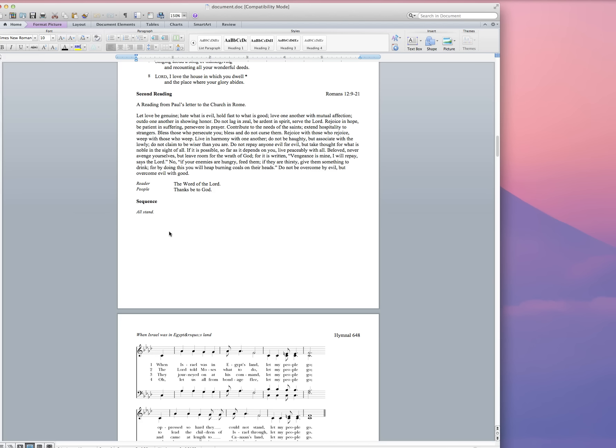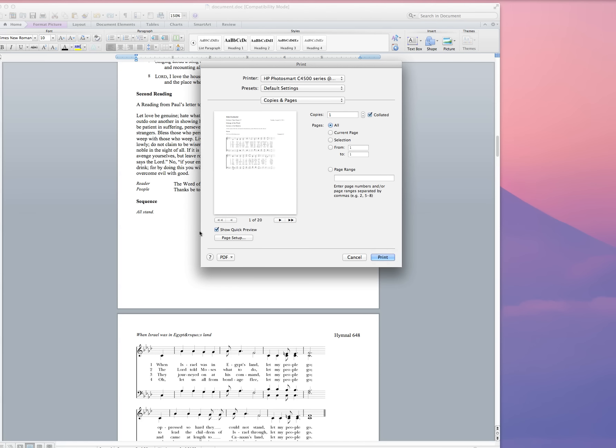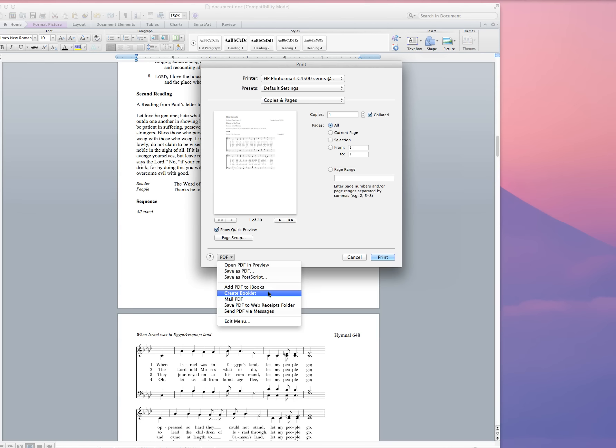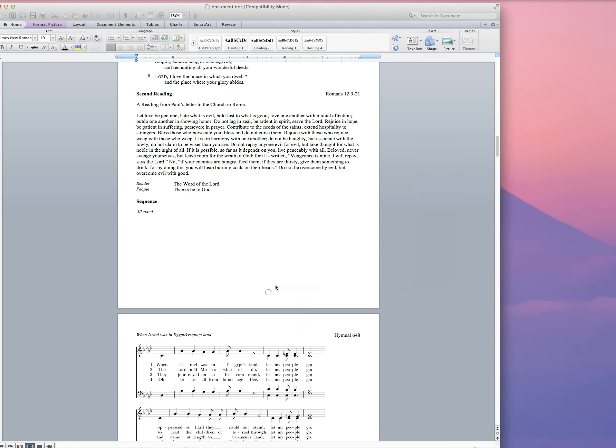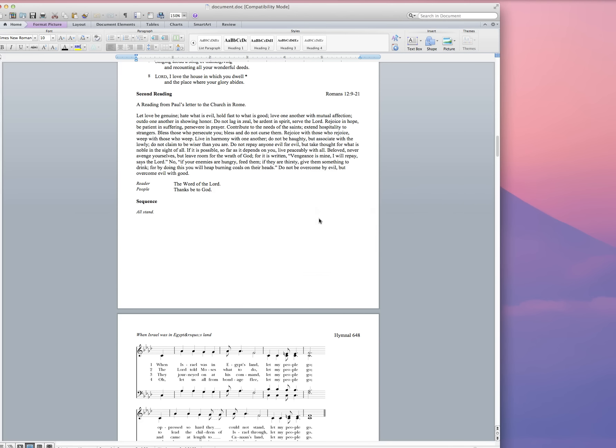So here's my leaflet and it looks pretty much ready to go. I use a utility on my Mac that's called Create Booklet. That gives me an opportunity to go ahead and put this into a paginated booklet format so that I can use that to print out my final version.